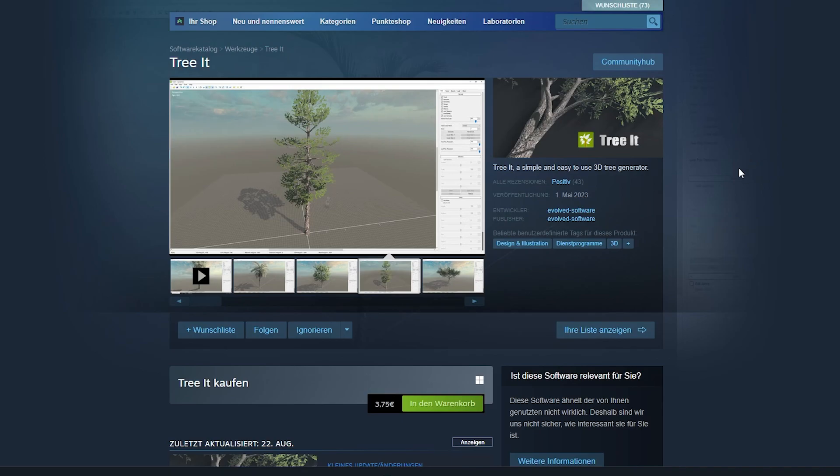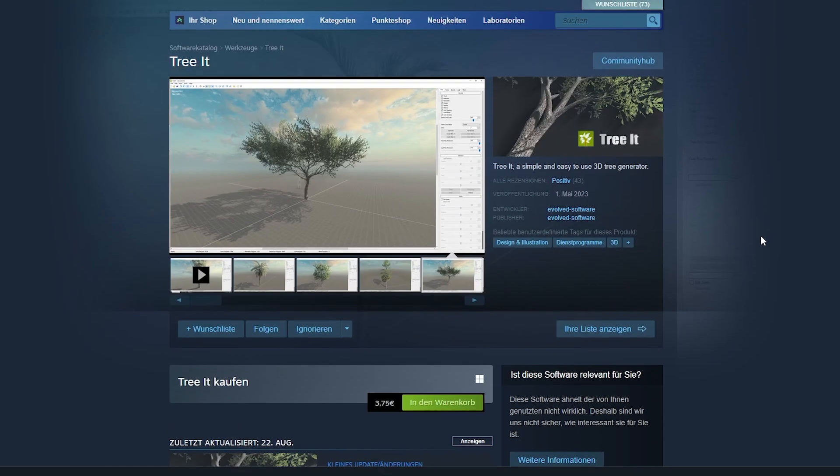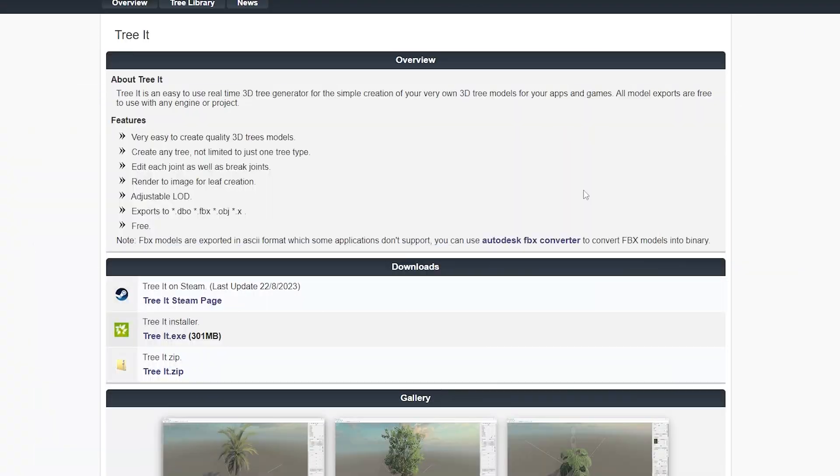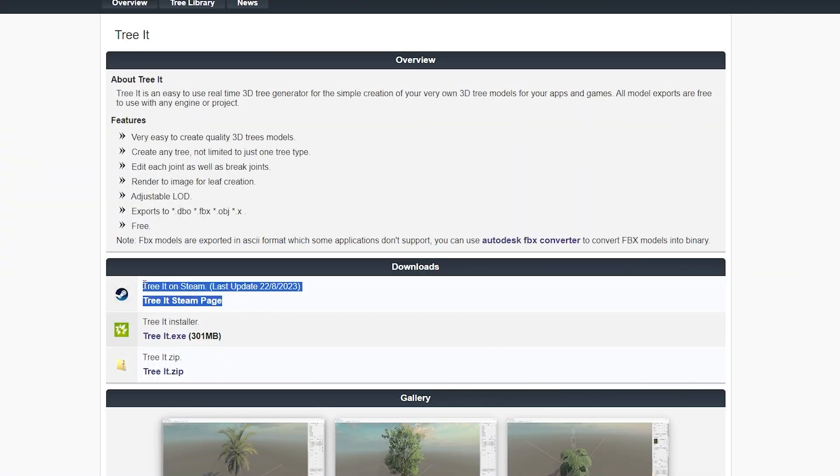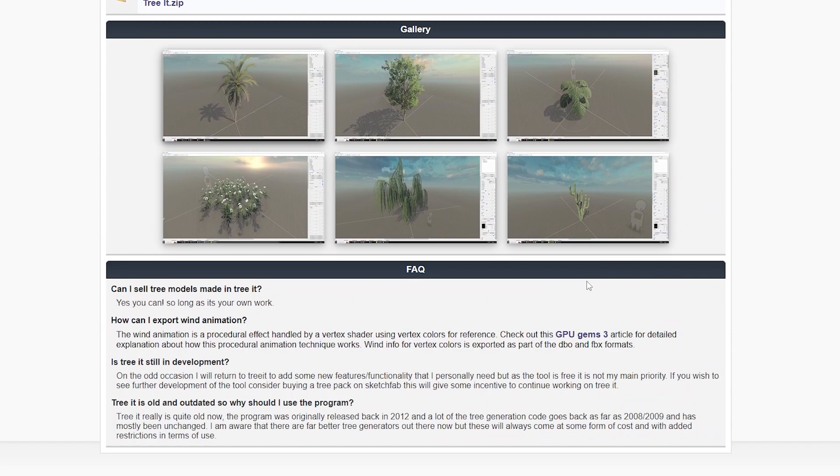If you want a Steam version, you will have to pay about 4 euros. The Itch version is free and has the same features, so you can decide if you want to pay for it and support the developers or just use the free version instead.